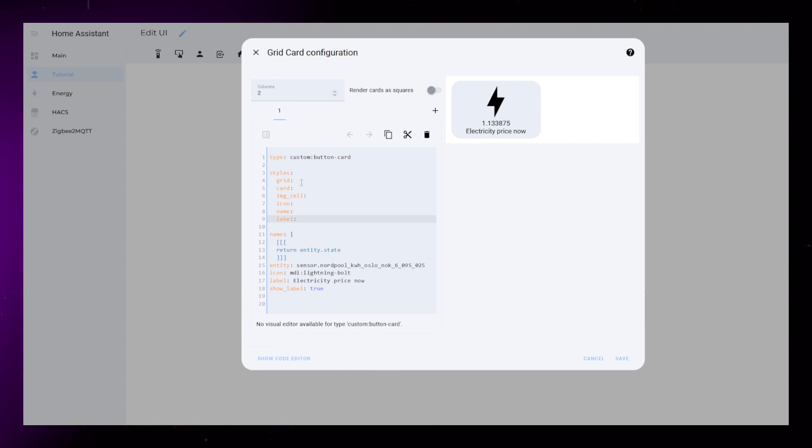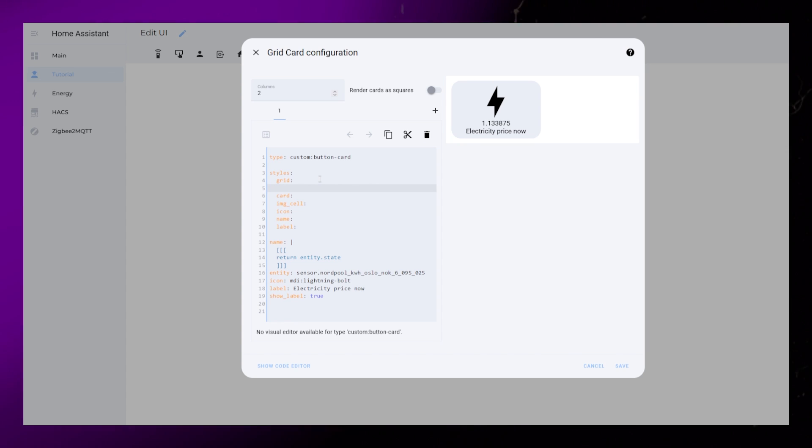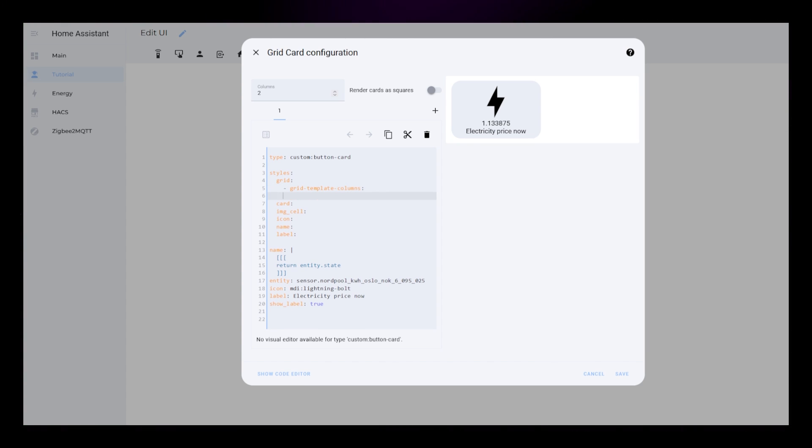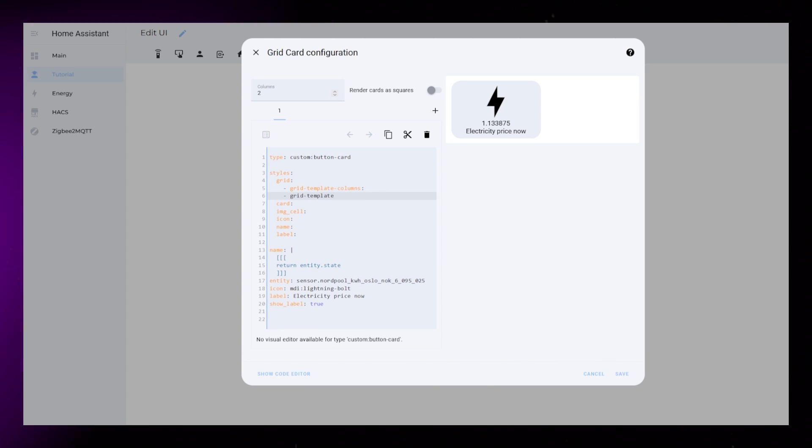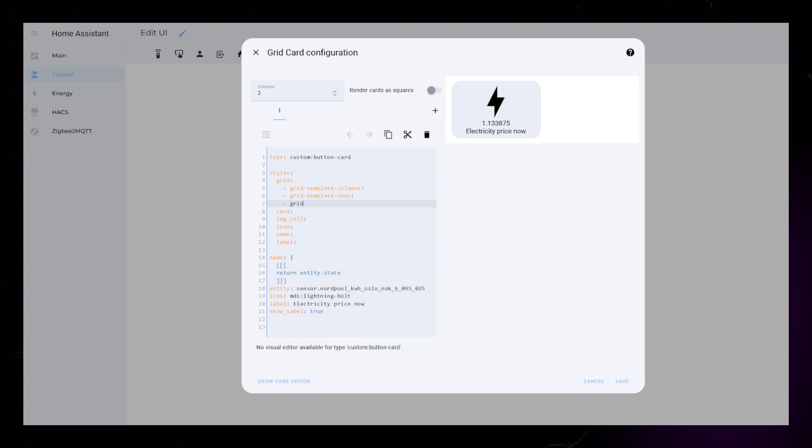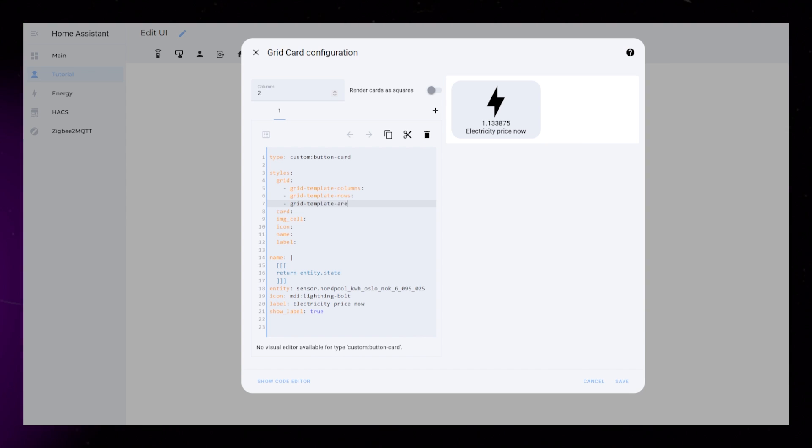The styling is also similar to the other example, but I will be using a grid this time. Add a grid template. Columns, rows, and areas to the grid styling.